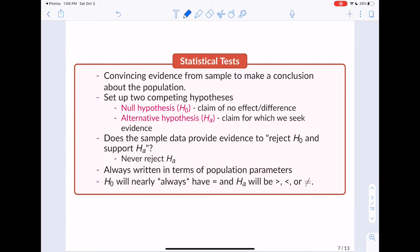What we seek to do in statistical tests is answer this question: does the sample data provide enough evidence for us to reject the null hypothesis and support the alternative? Statistics is moving toward caring less about formal rejection of the null hypothesis and more about how much support we have for the alternative. In this lecture, we're really just figuring out how to set up null and alternative hypotheses for different scenarios.